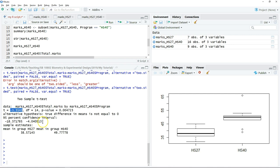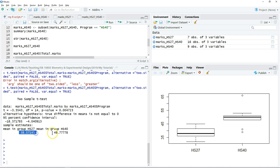At the same time, they also provide you the confidence interval and also the mean of each of the groups.